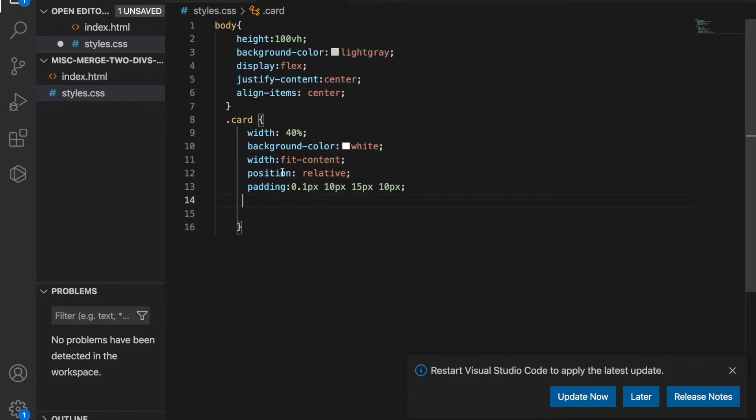And then we make use of the position relative because later we will use the pseudo element before and after to do this project.